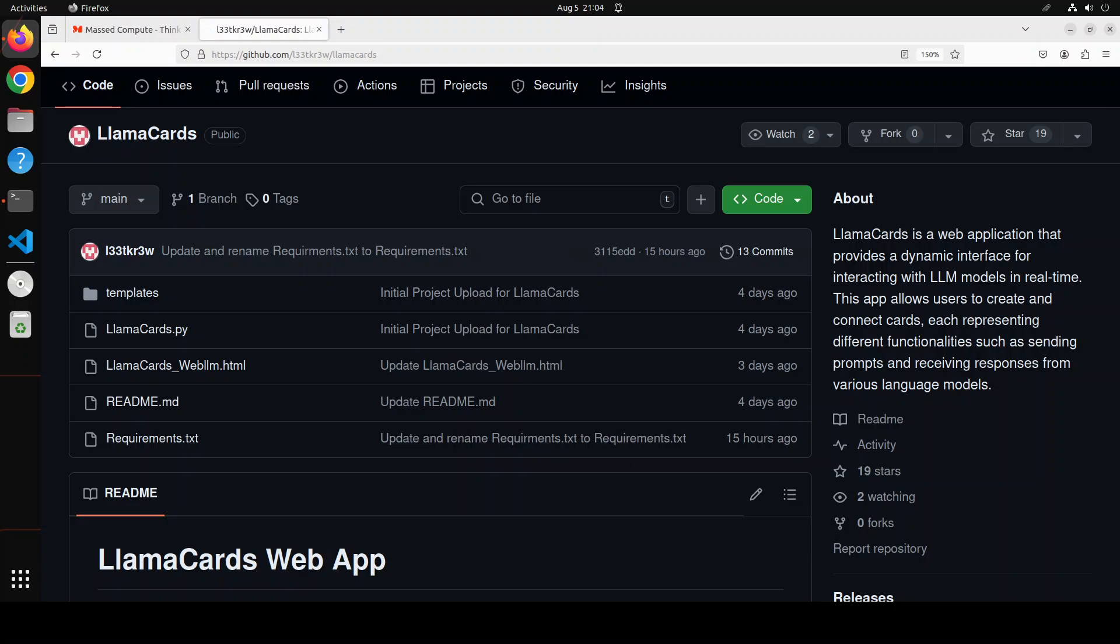There are a lot of cool features which are already present in this LlamaCards. By the way, this is a very new project, still evolving, so we can expect some bugs. The features which are already present include interactive cards. You can create and manage cards that interact with different language models. You can do real-time communication because it utilizes websocket connections to handle real-time updates and interactions. Plus you can have customizable models, which means you can easily switch between different language models for varied responses. Plus you can have comprehensive logging to debug and monitor the application's performance.